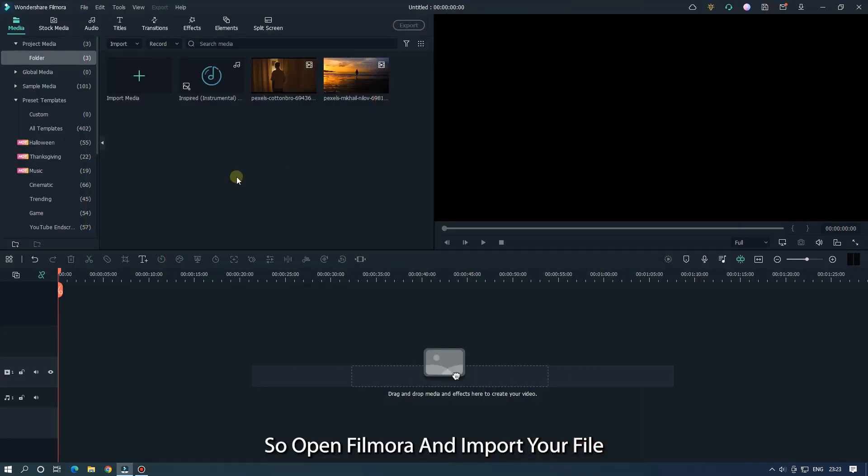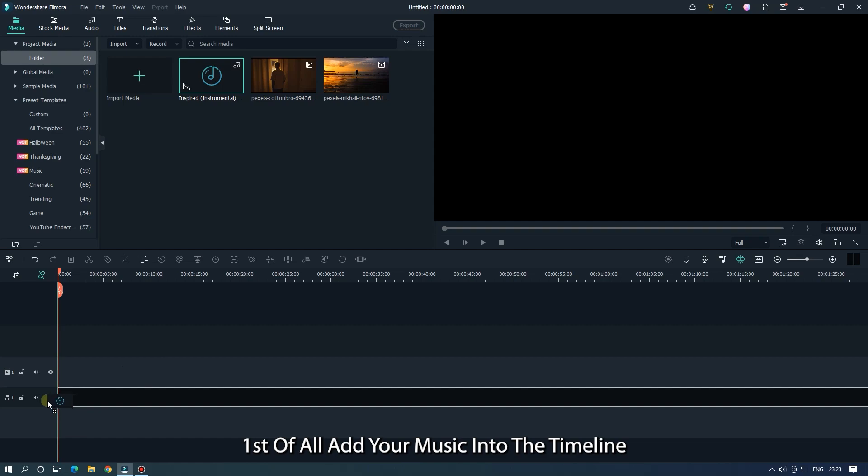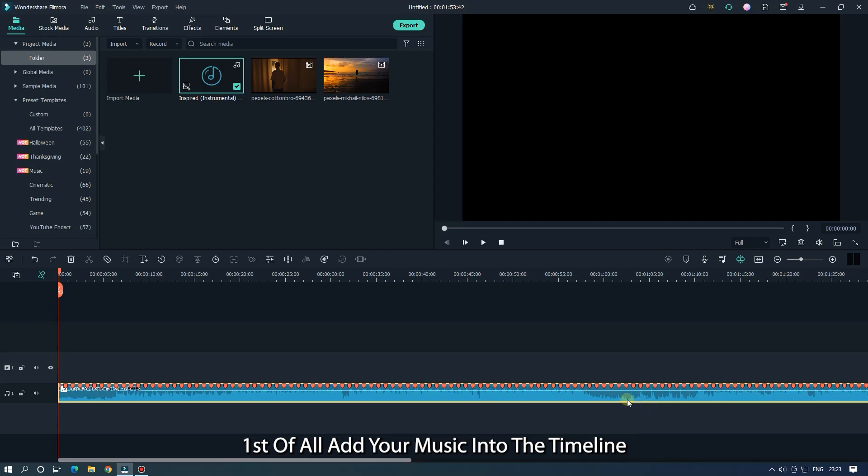So open Filmora and import your file. I already imported my file. First of all, add your music into the timeline.